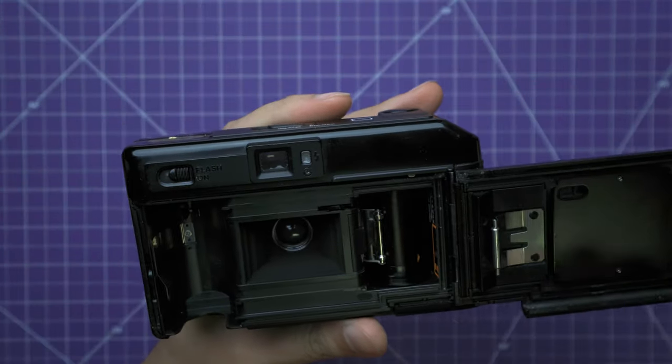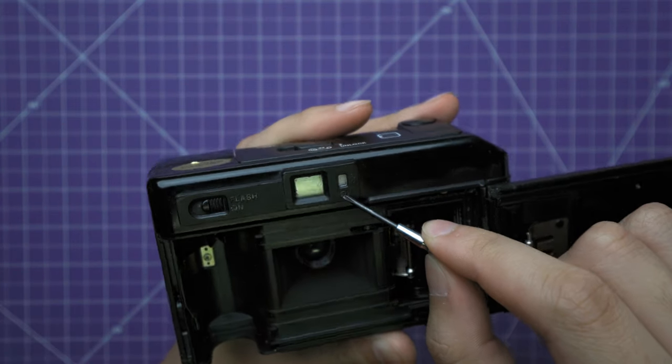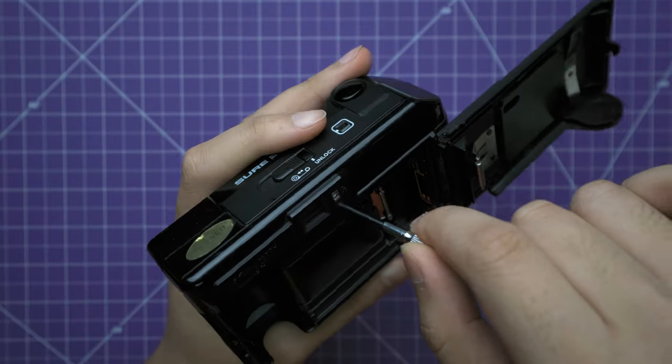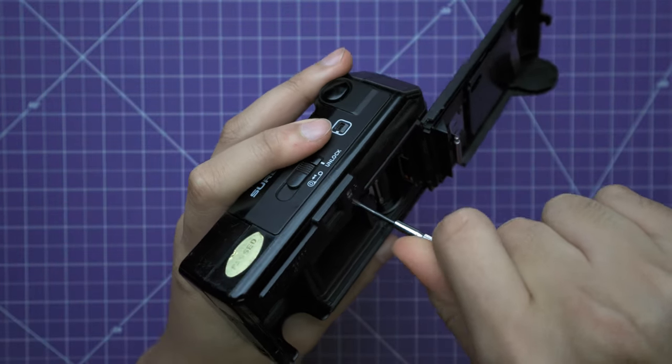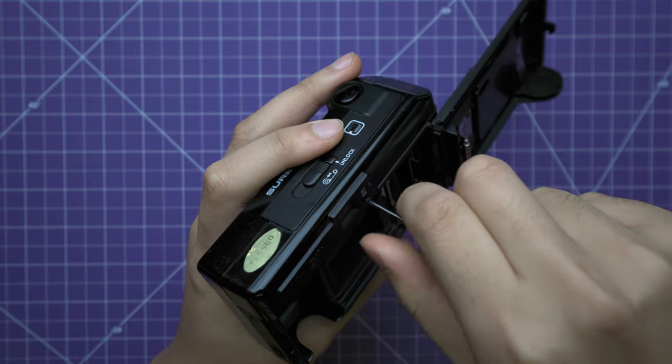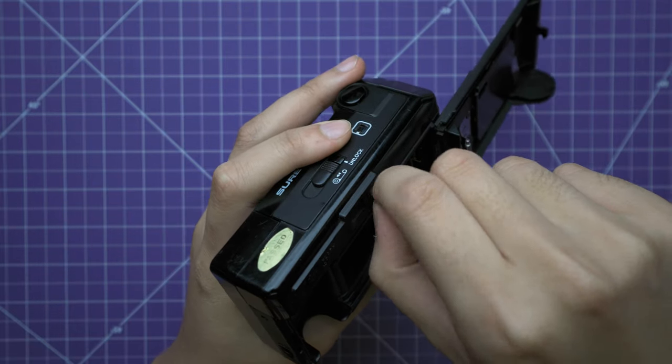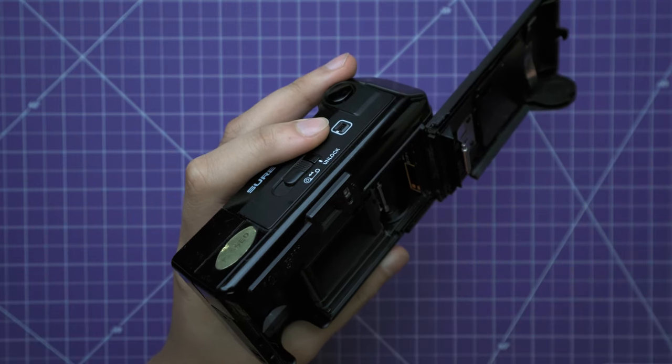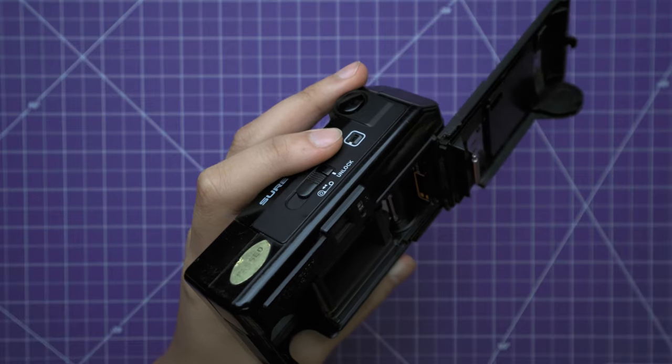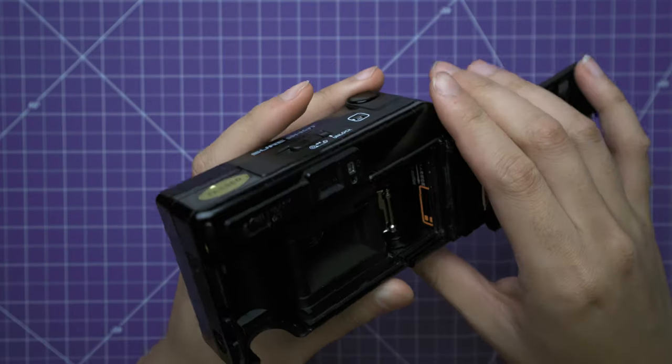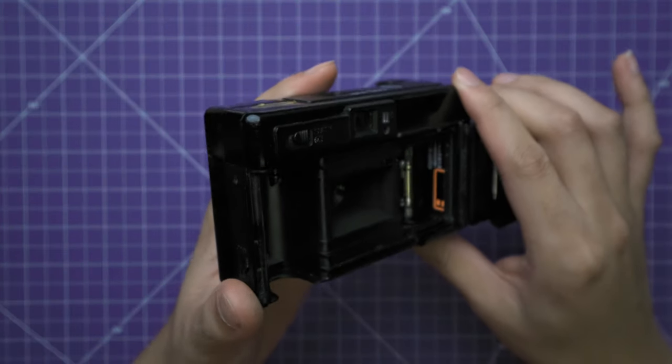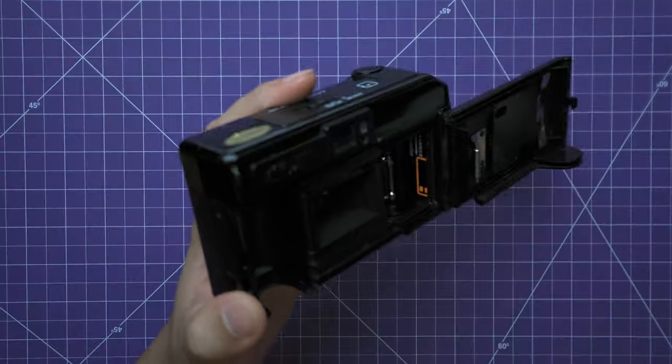Next, we're going to remove this screw right here. And those are the only two screws that you need to take off.